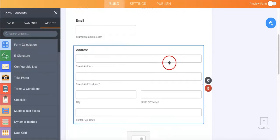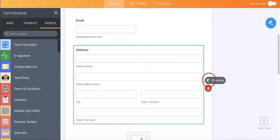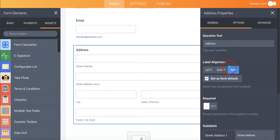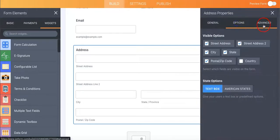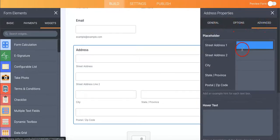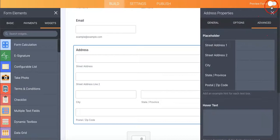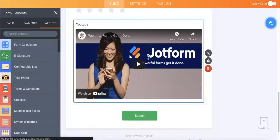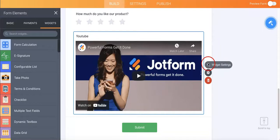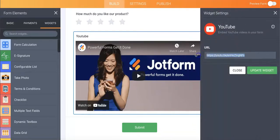Just know that for any widget or any section, once you've selected it, in order to edit it you have to head to the settings button or properties panel. There you can change aspects of it — there are options like advanced settings, and for widgets specifically there's an additional widget settings section where you can change the link in case your video is different.